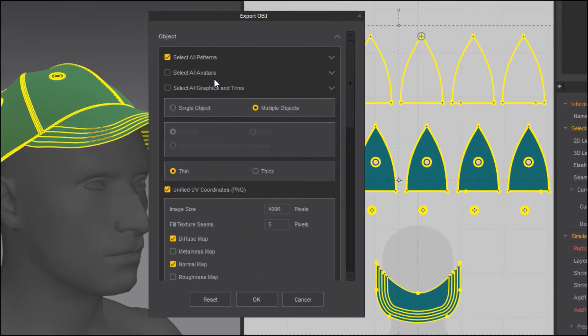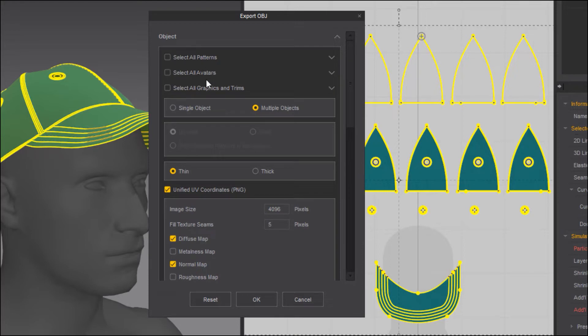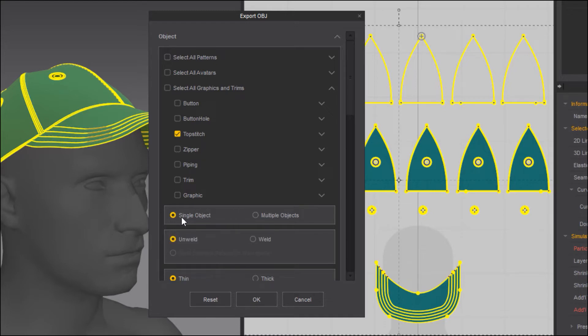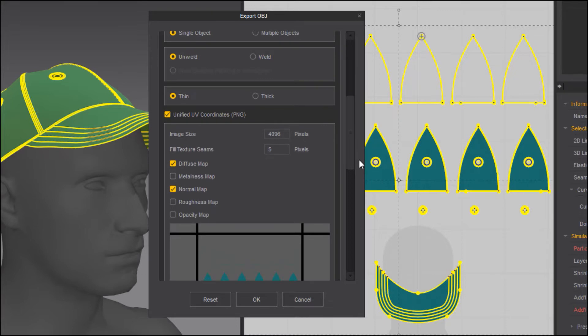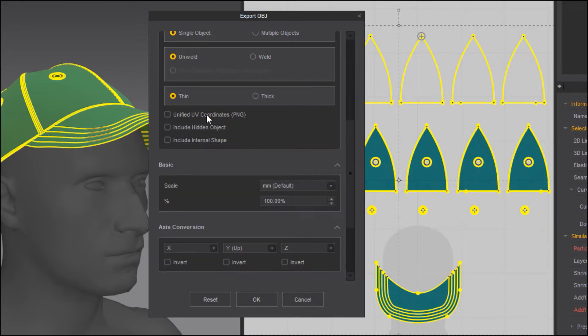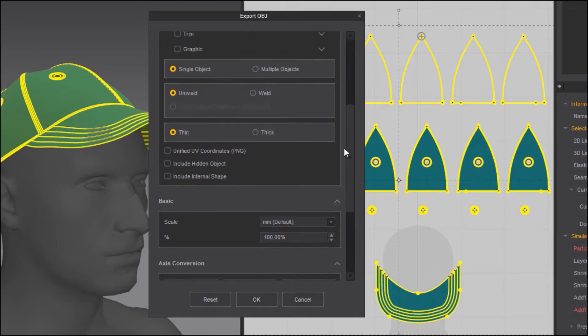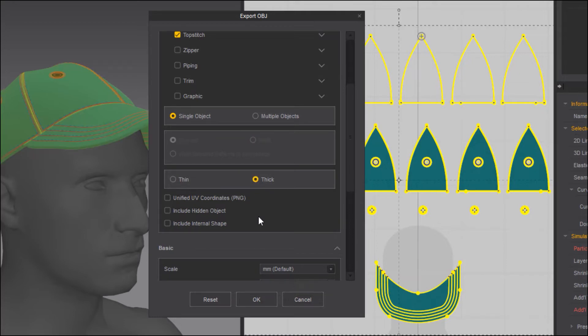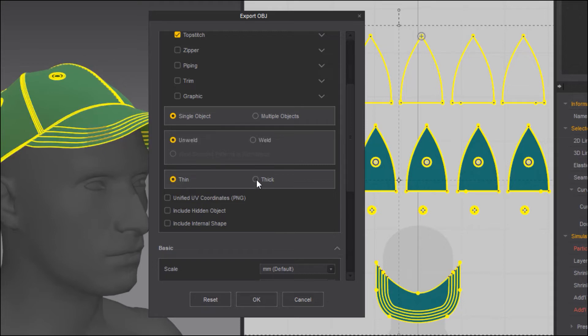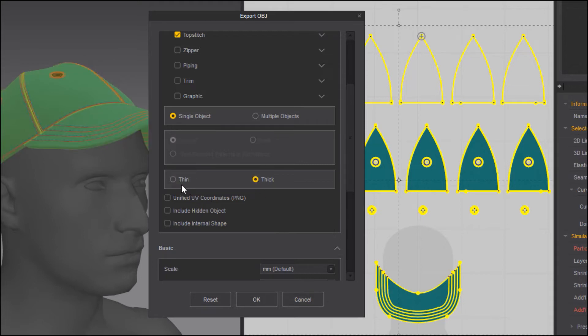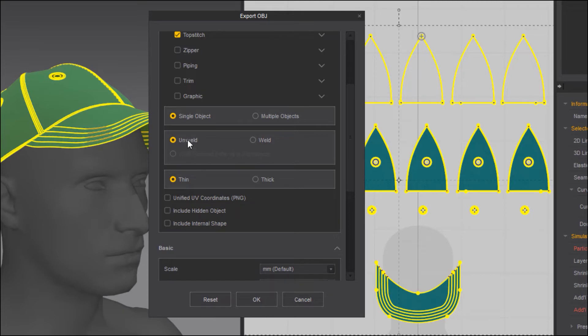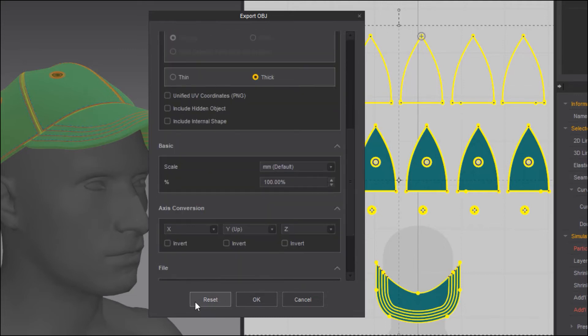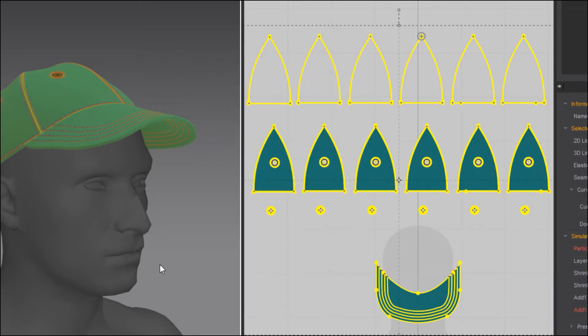Now I know I said select all patterns but you actually do not want to select all patterns. I'm going to deselect this. I'm going to go into the third one, select all graphics and trims, expand that and enable top stitch. Definitely make sure to have that as a single object and importantly make sure that UVs are off otherwise you run into problems. You want that to be weld and thin or thick up to you. I want this to be thick. You can have that as thin or thick, really doesn't matter. If you go thin it allows you to weld it or unweld it. I would like to have that as a thick object so that's not going to be a problem. With everything else as default I'm going to go OK.